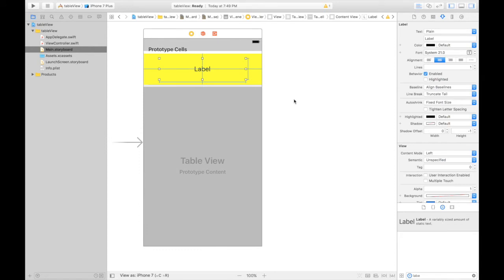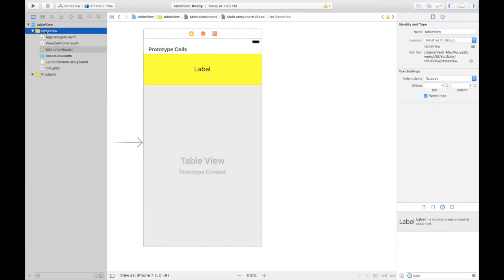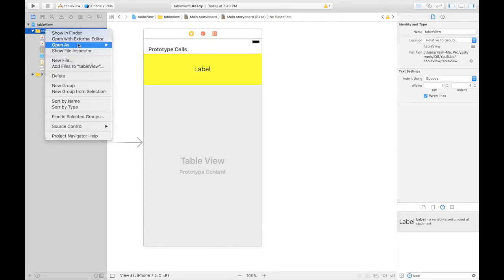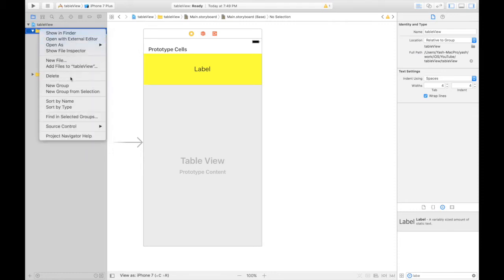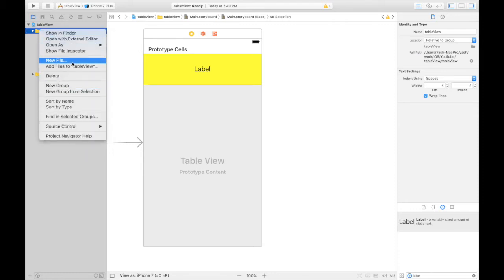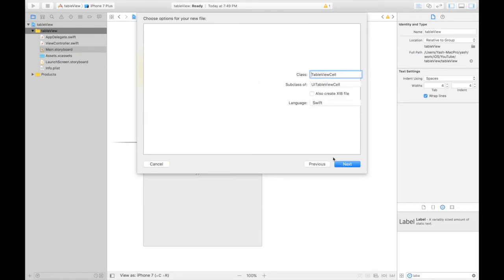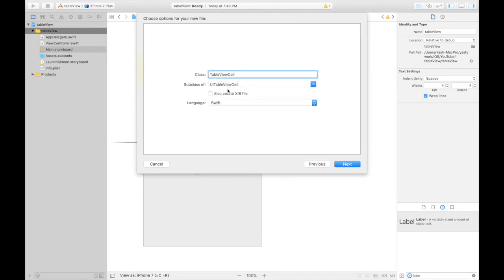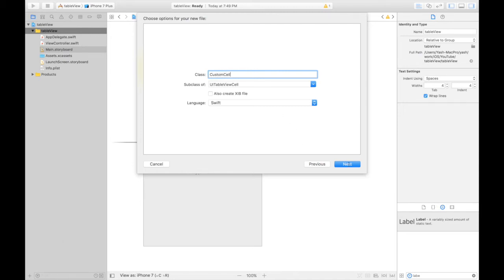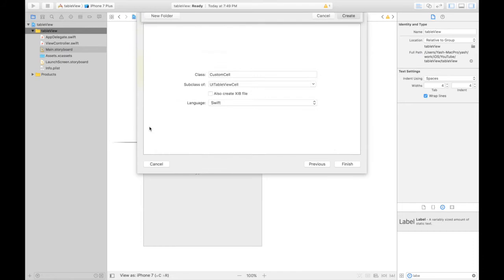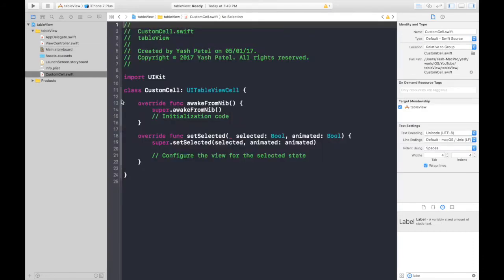Yes, we are done. Let's create a new file for the custom cell. Right click on the folder. New file which will be Cocoa Touch class and it will be a subclass of UITableViewCell. Name it custom cell. Hit next. Create.